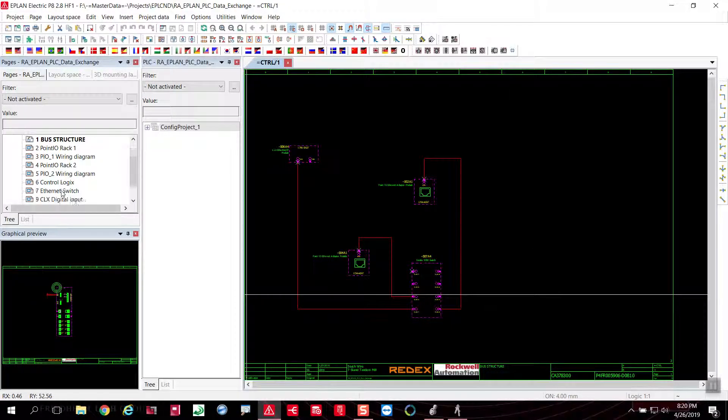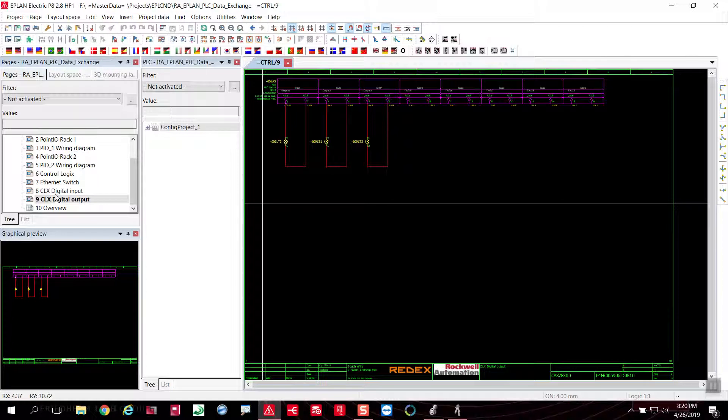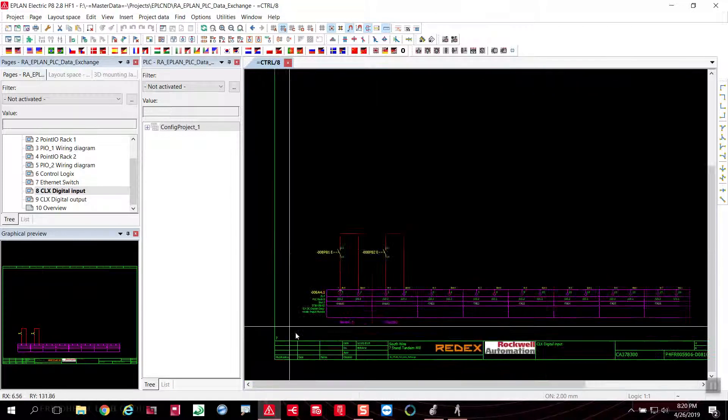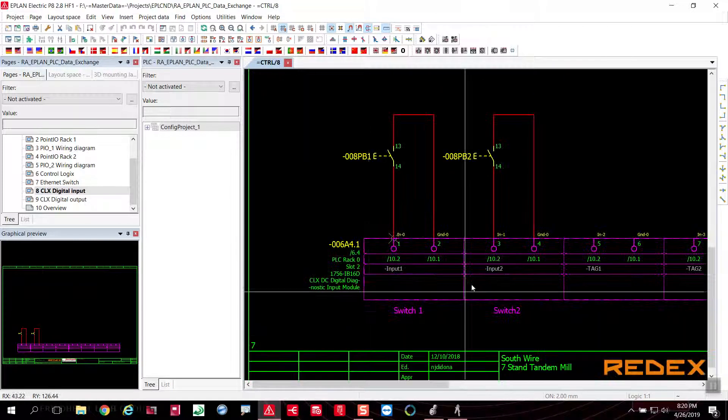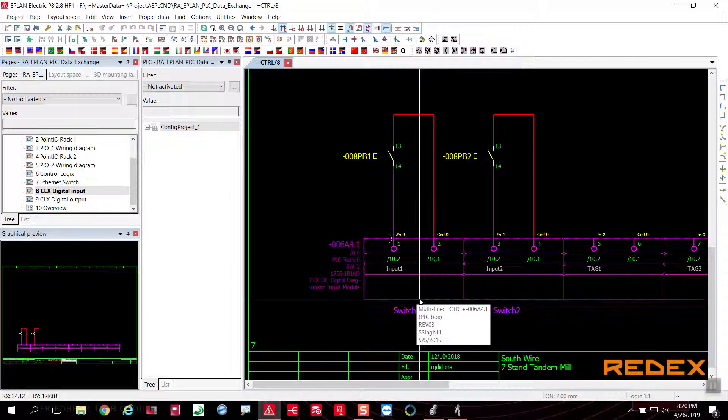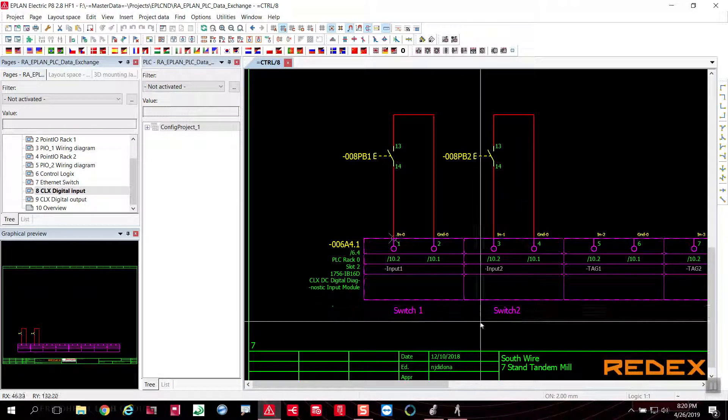From inside my ePlan environment, of course, I have here some of my card layouts, the description information. And of course, this is the project that I used to export primarily.